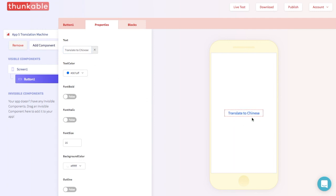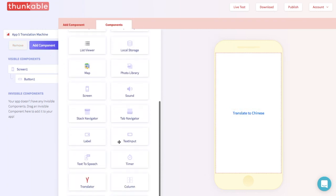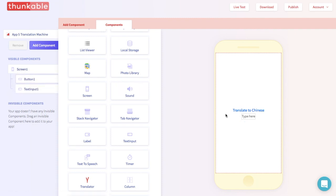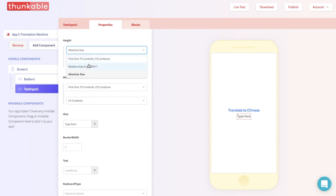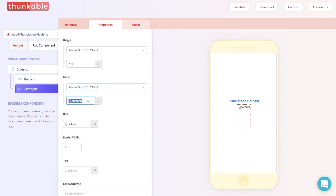Next, let's drop in a text input component. That's over here. And let's change the properties of this component a little bit. Let's set the height to relative size — type in 20%. And let's change the width to relative size and type in 80%. Terrific! We've made this section a little bigger, so it will be easier to write.